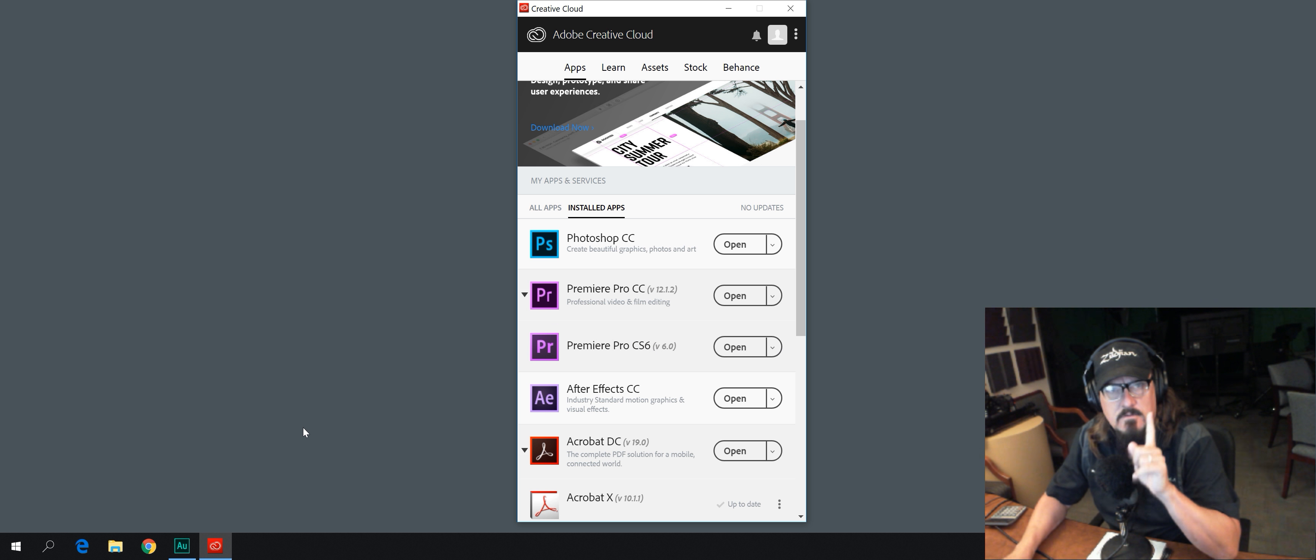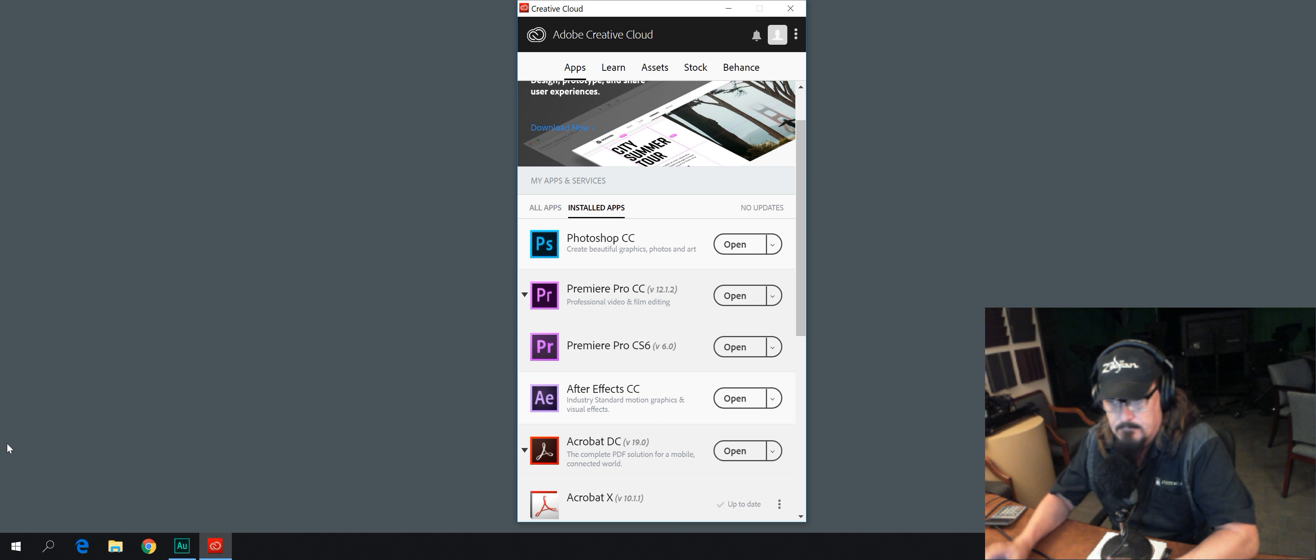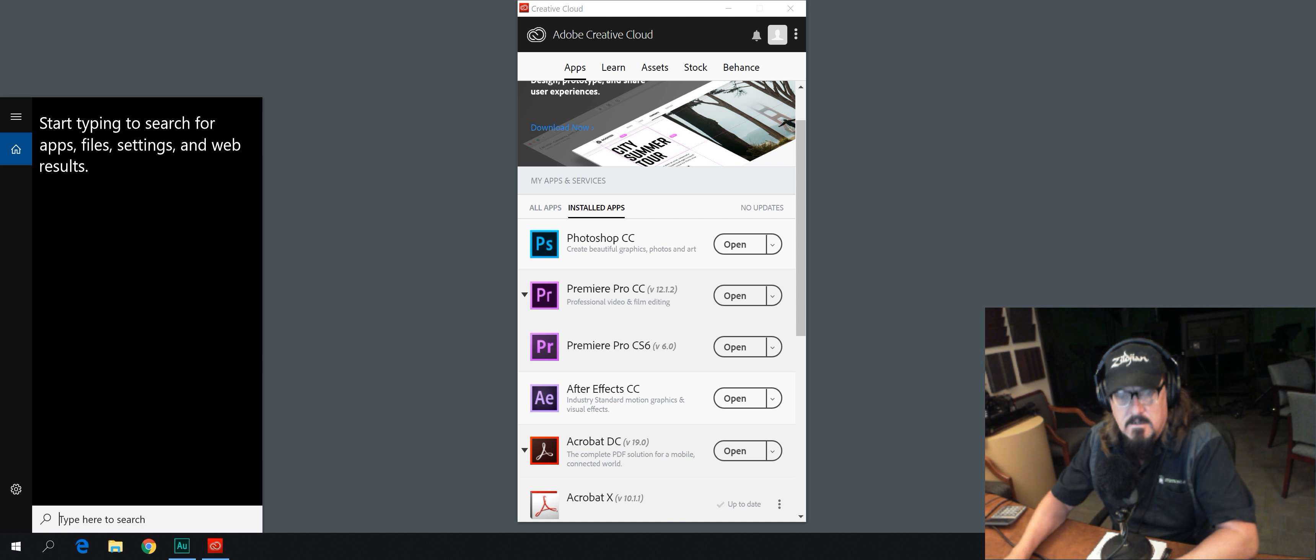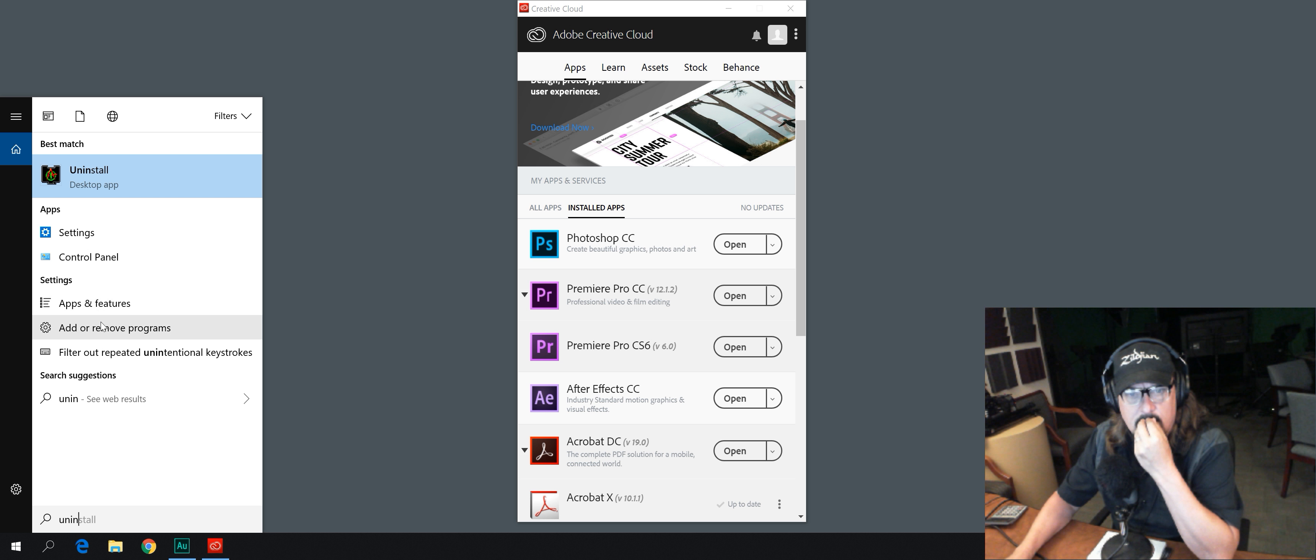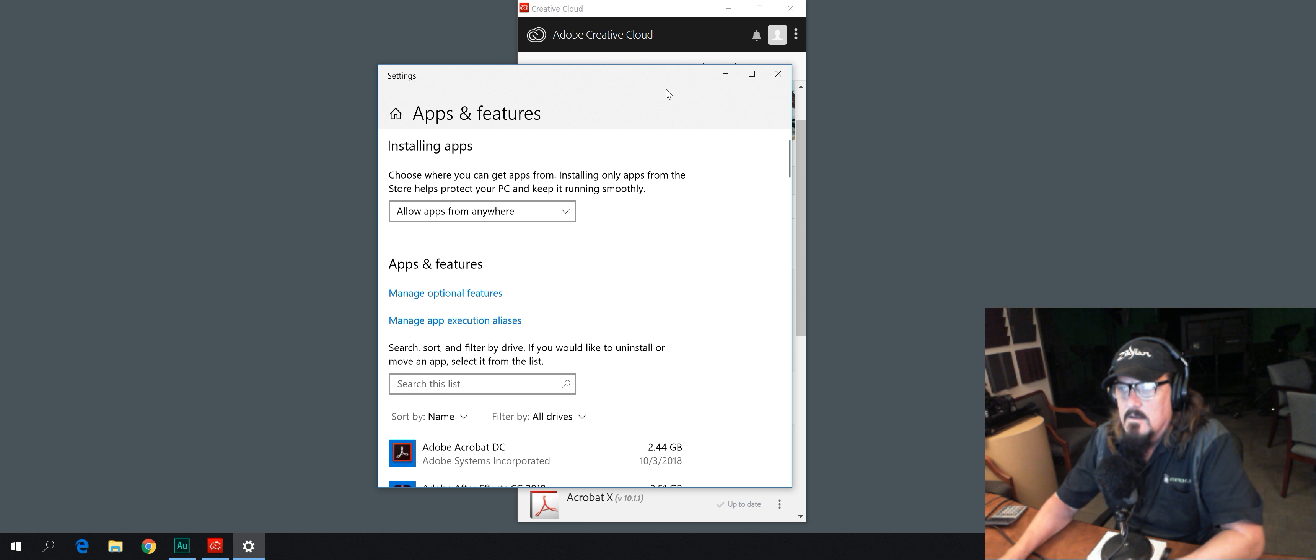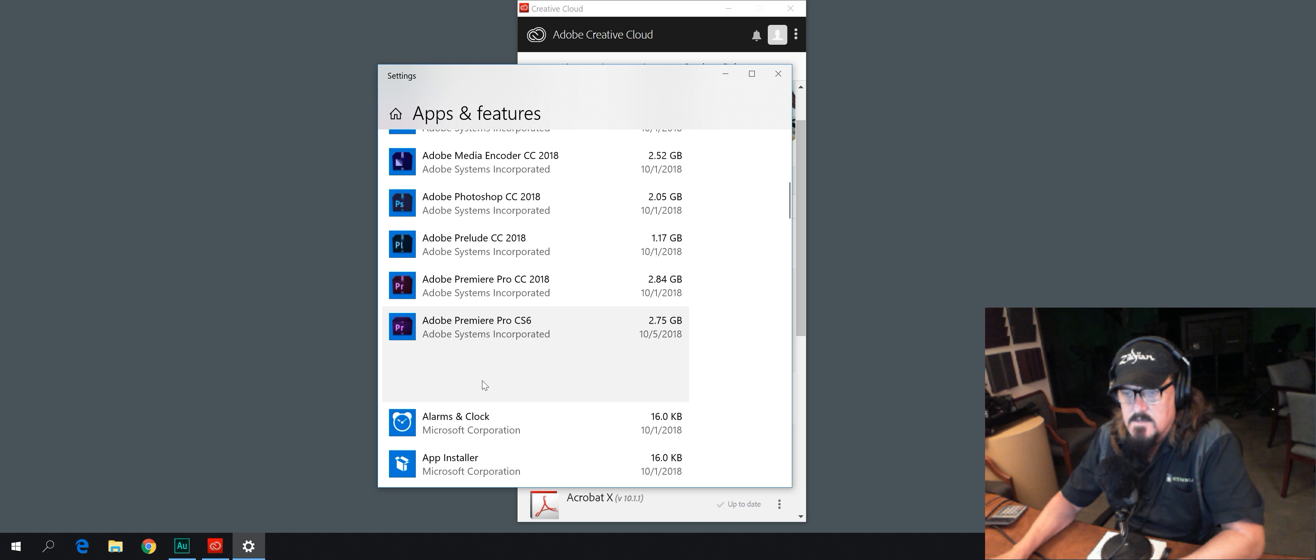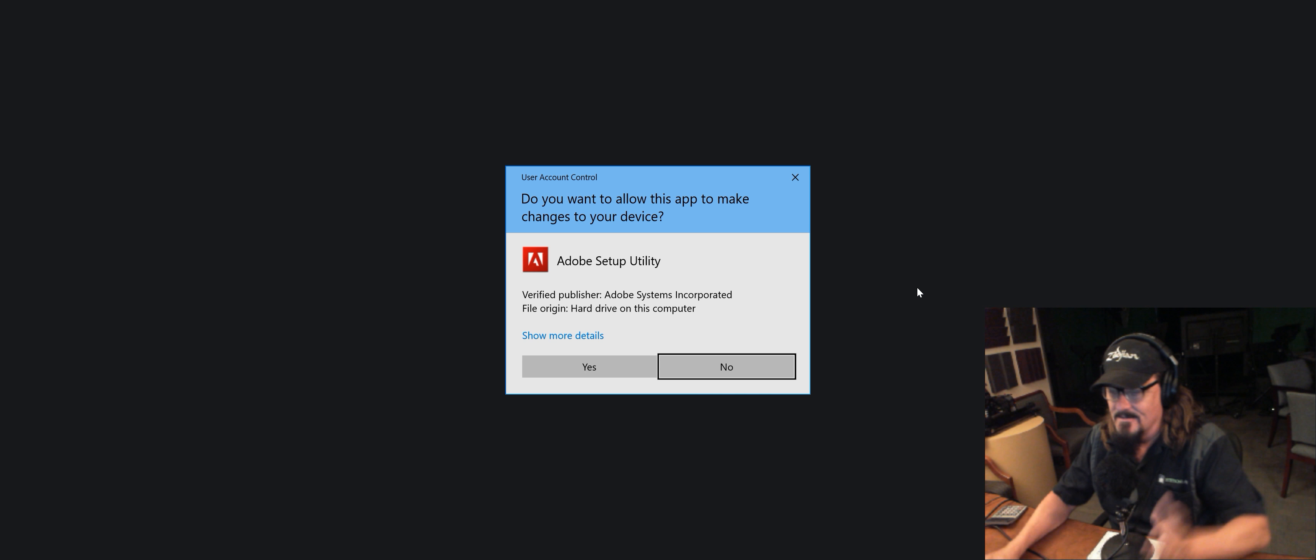Now do not skip this next step. I'm on Windows, but Mac, you do it the way you know how to do it. I'm going to go to Uninstall, add or remove programs. We're going to go to Premiere Pro CS6, and we're going to say Uninstall. Even though we just installed it, we're going to uninstall it. You'll find out why in a minute.